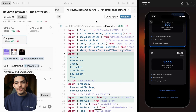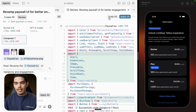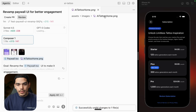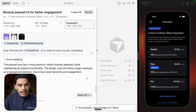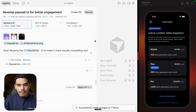I'm going to undo changes, which will take me back to my previous state. We can close this window, and now let's check out Sonnet 4.5.